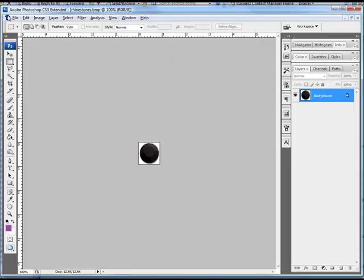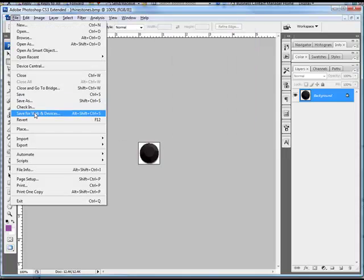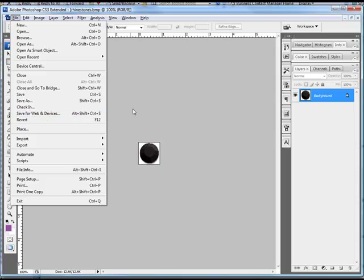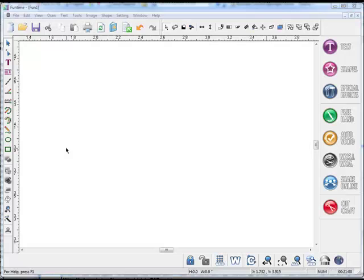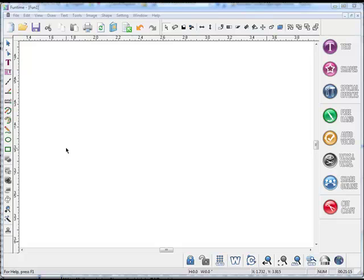Once you're done with that, then go ahead and save the image as a web or device image in order to save it as a very small size. Once you've made all the changes and added the rhinestones to the folder, then you want to go ahead and open up your Funtime software program. If the Funtime program was already open, you will need to shut the program down and restart it in order for those changes to take effect.